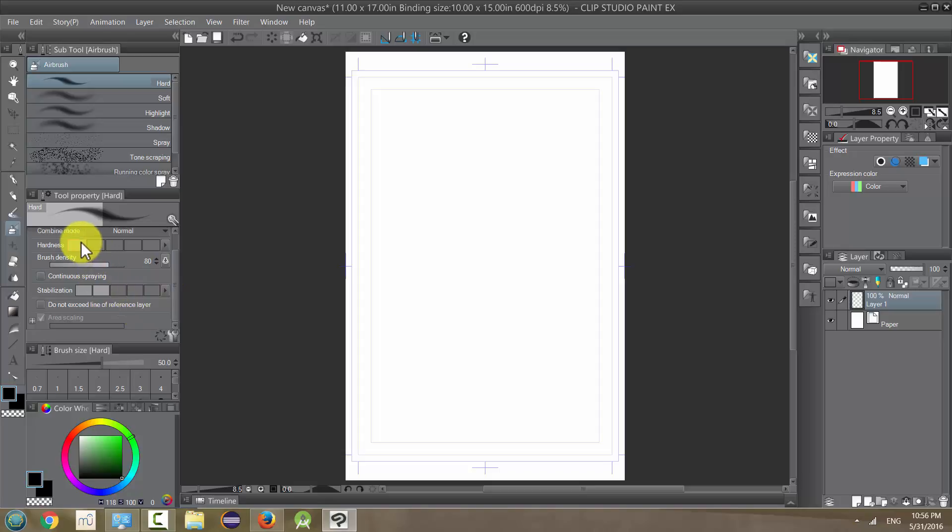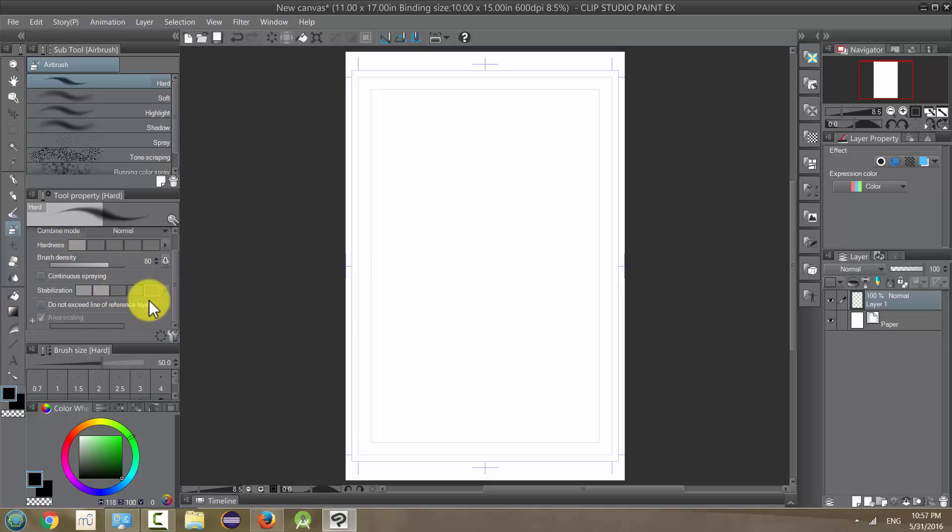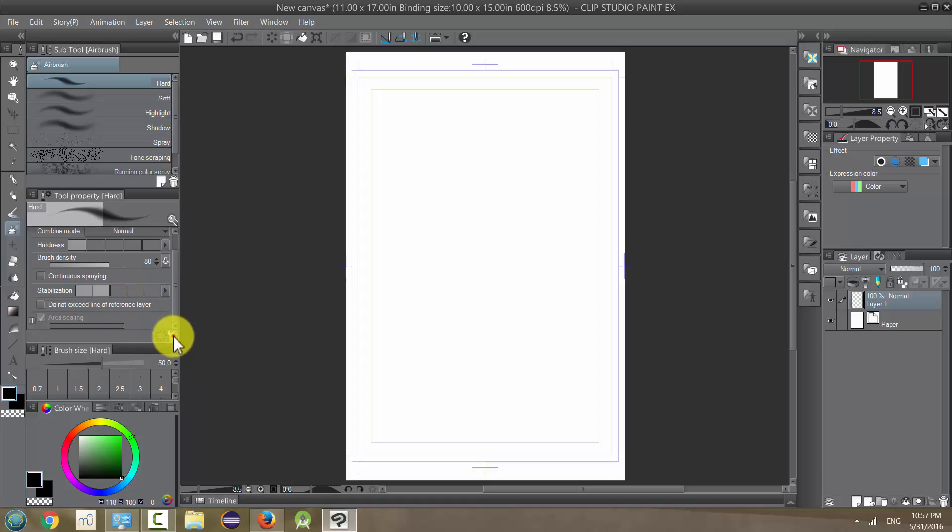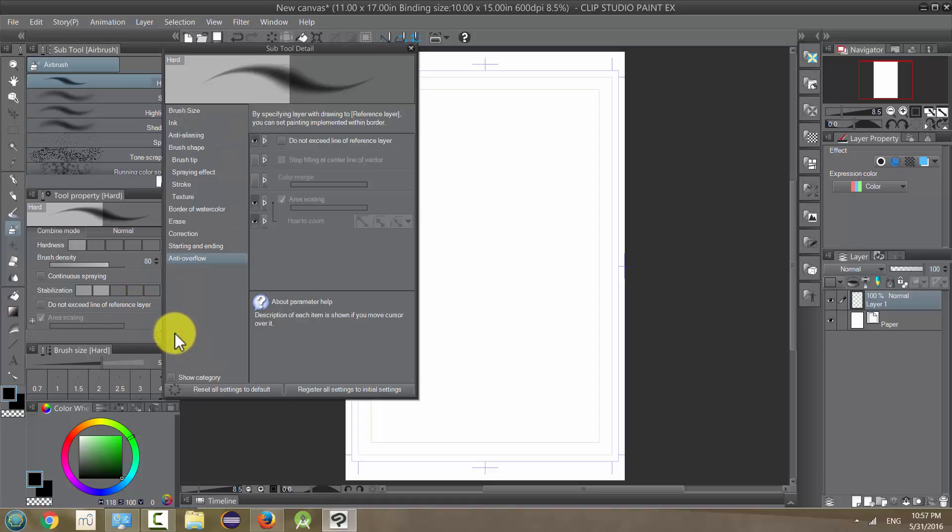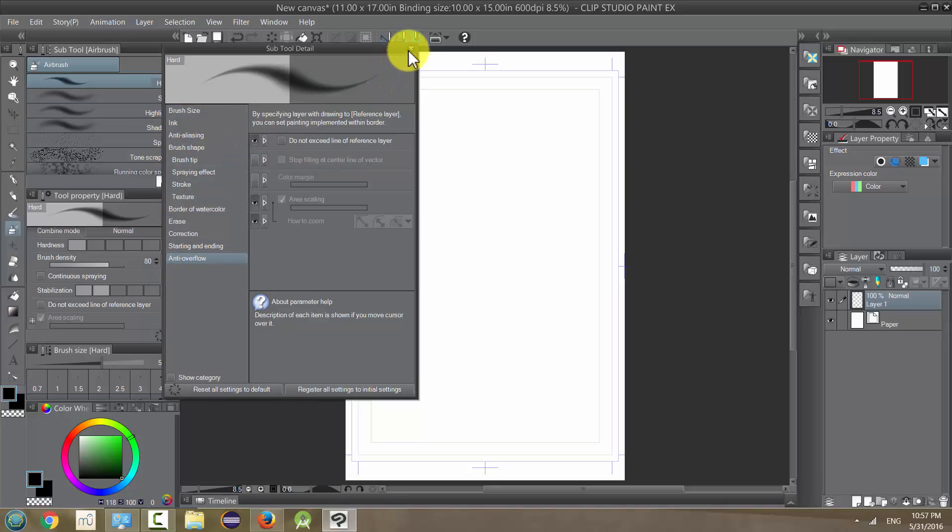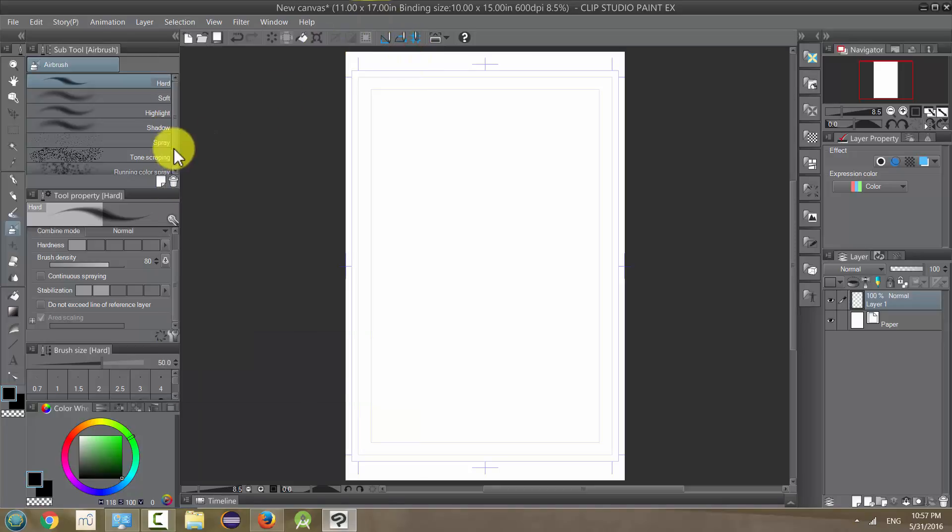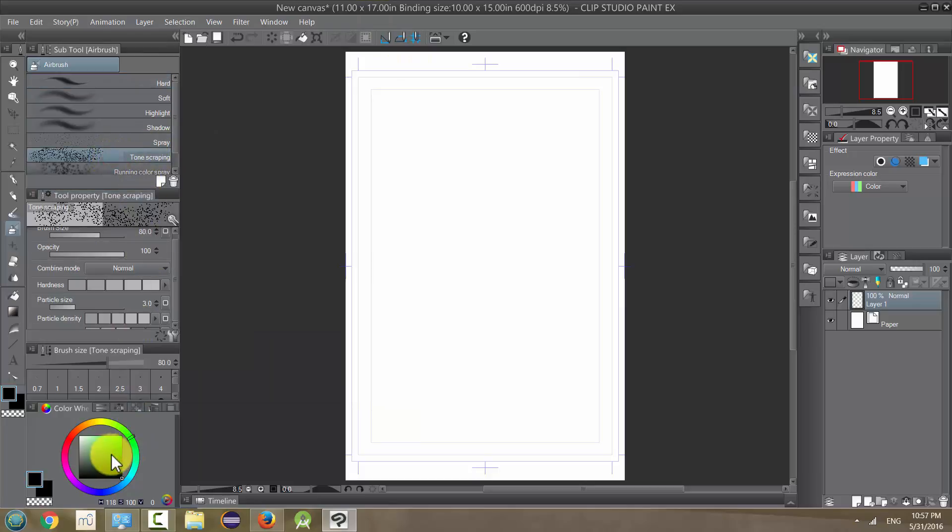Again, I'll talk about reference layers when we get to our layers and coloring sections. These are very similar to what we went over, so I'm not going to go into them too much. Let's show you what they look like.